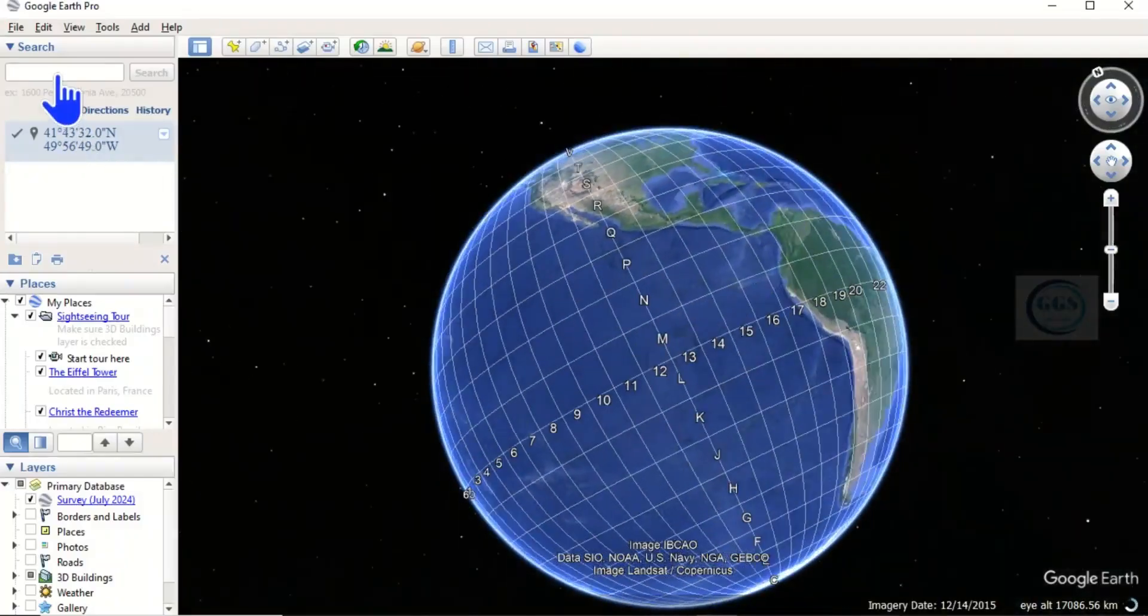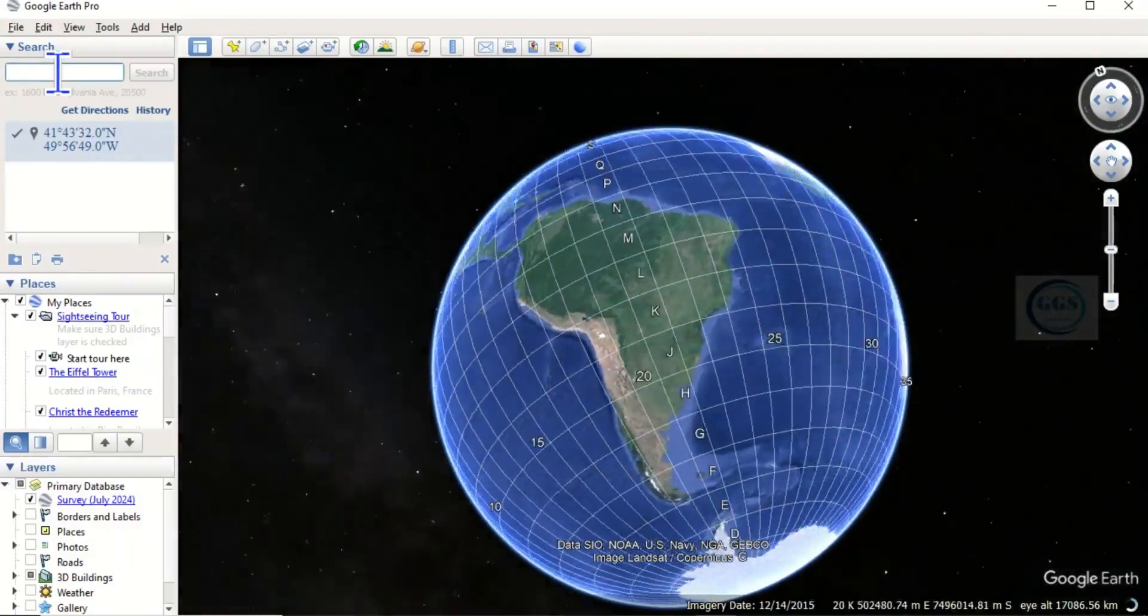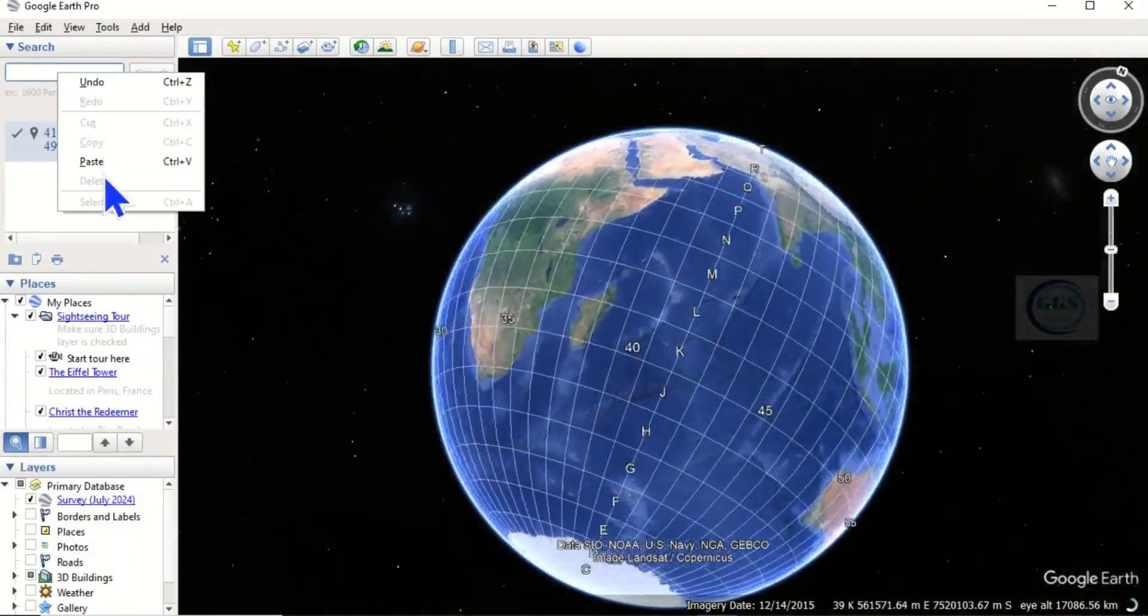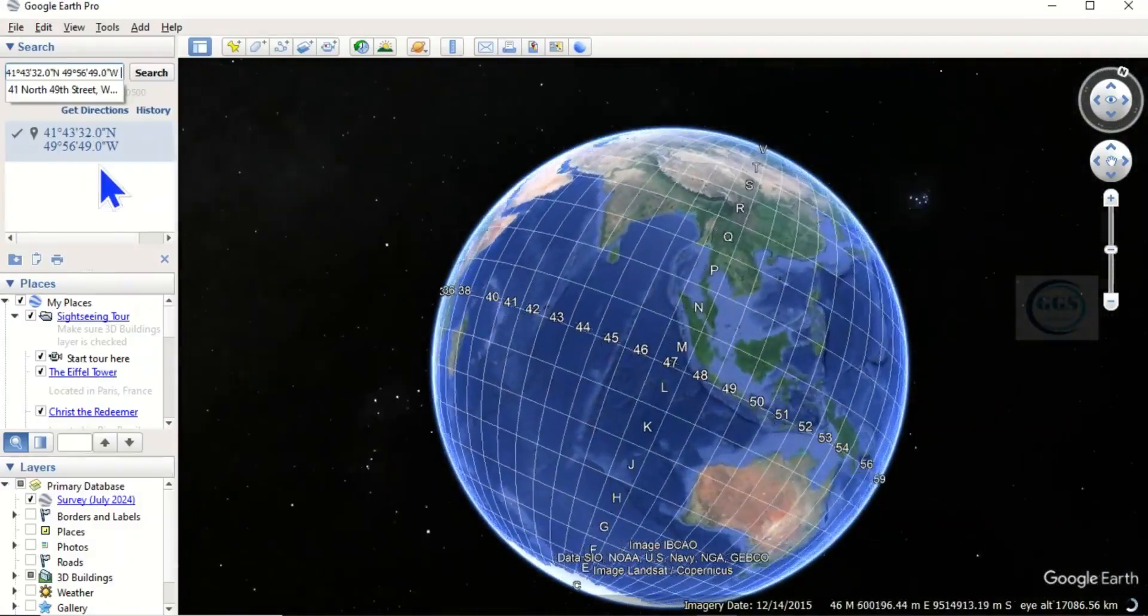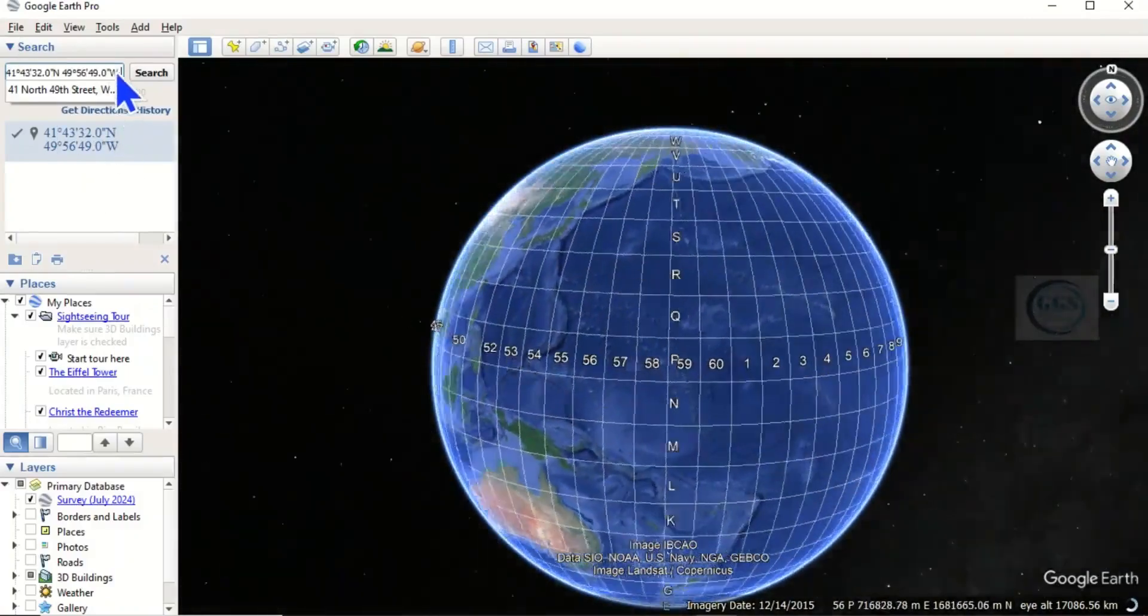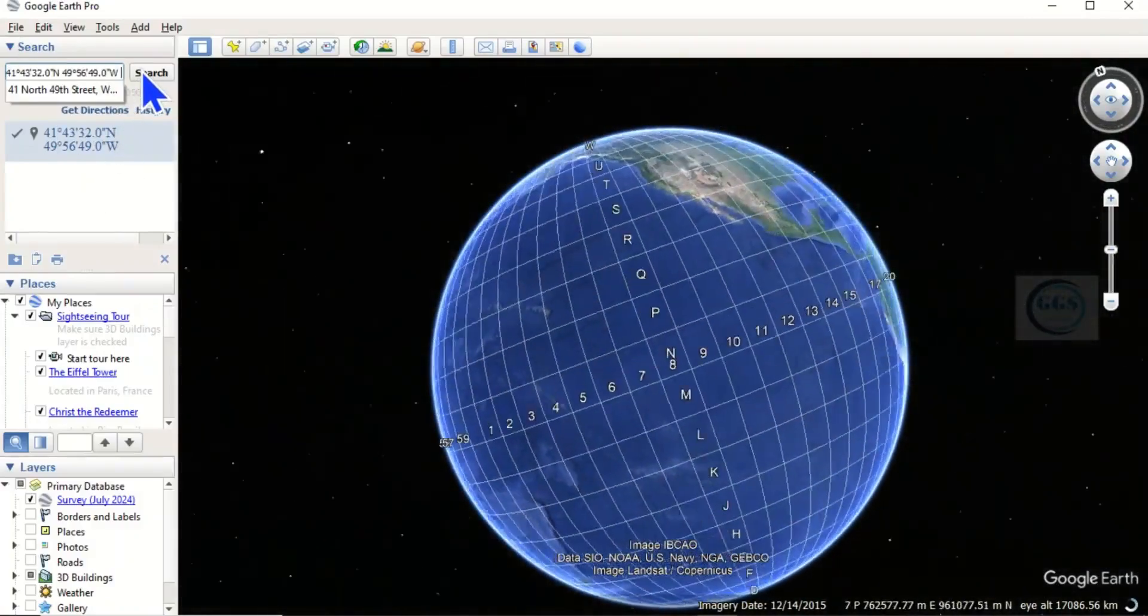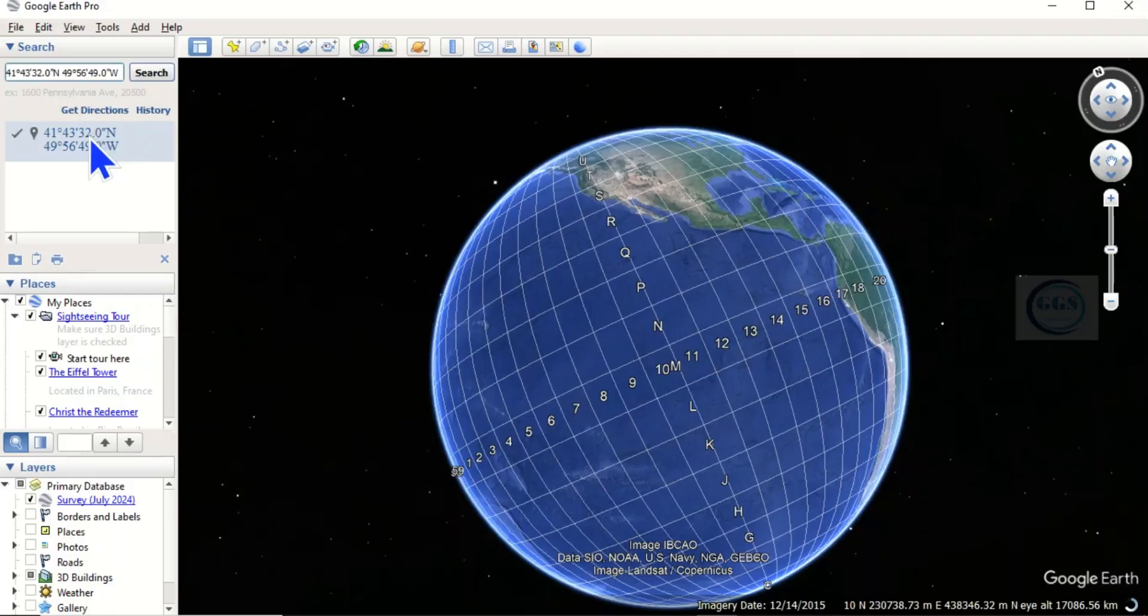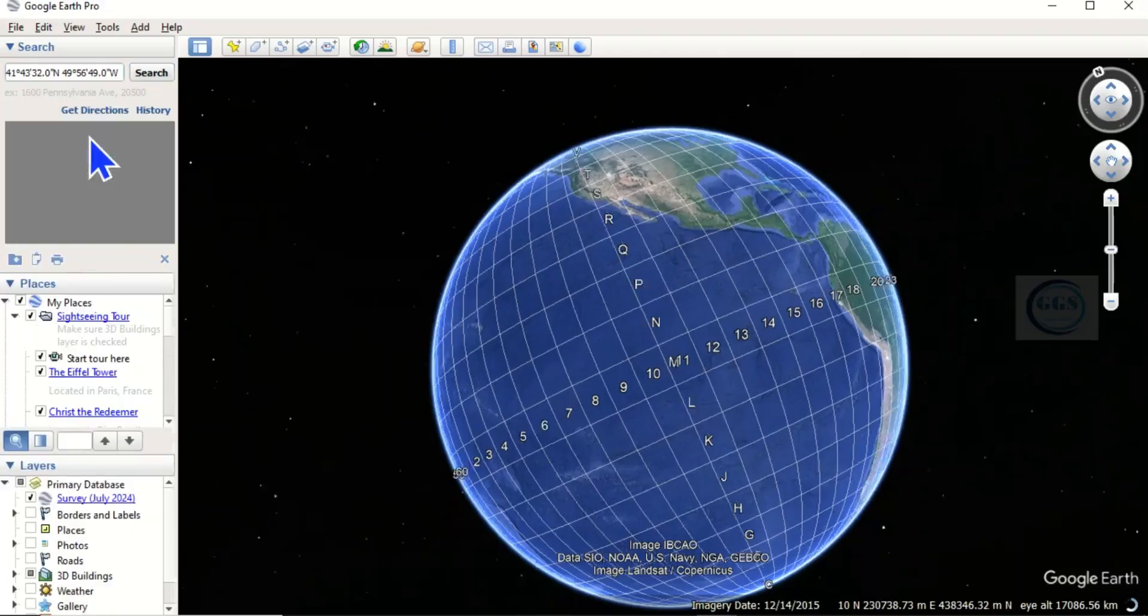Come to this search bar and paste the coordinates you copied. Then there it is, click on it to search.